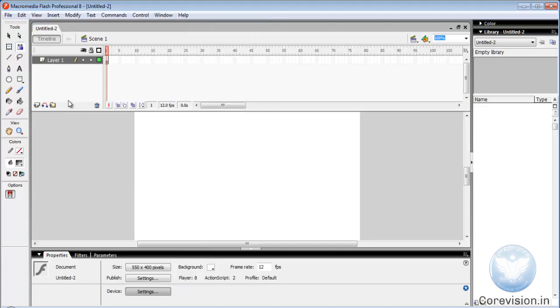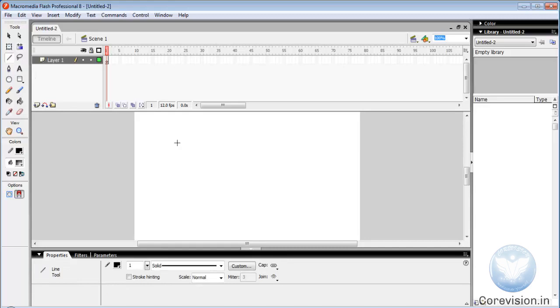Now let's look at basic tools. First of all, let's look at line tool. The shortcut is N. It is used to draw a line.